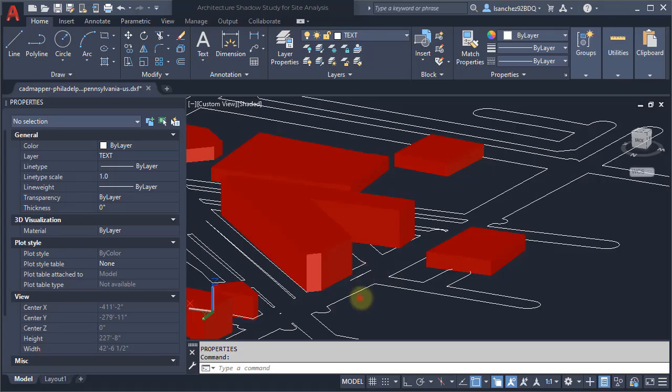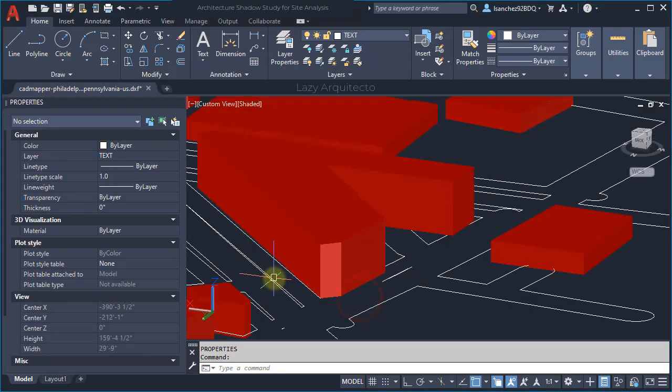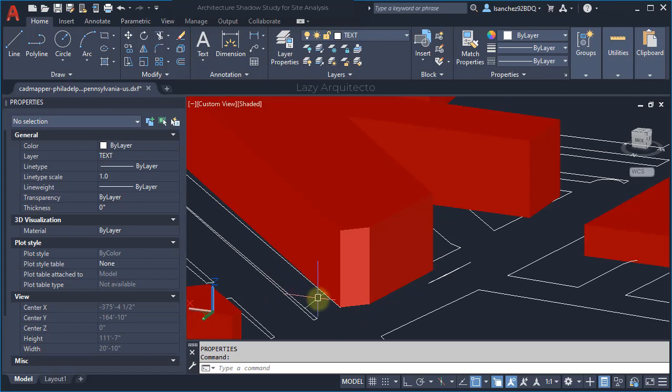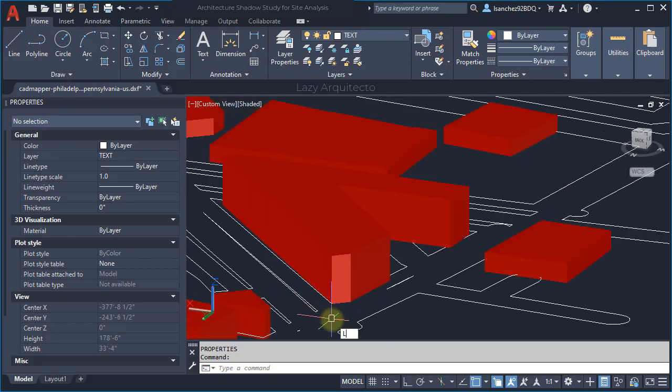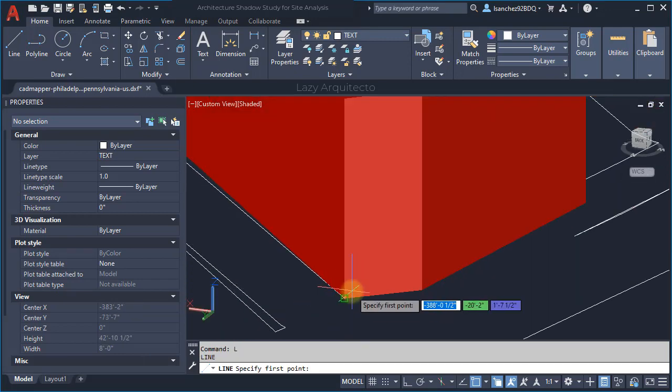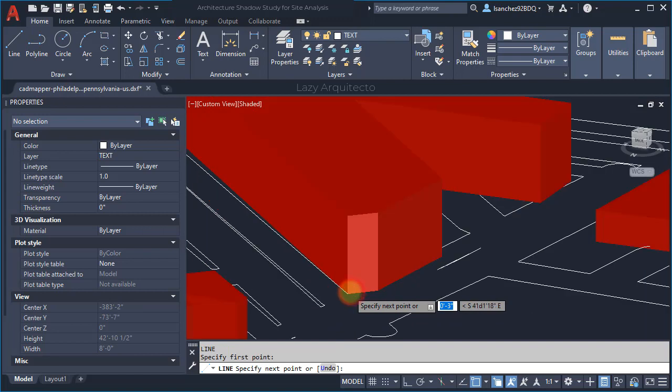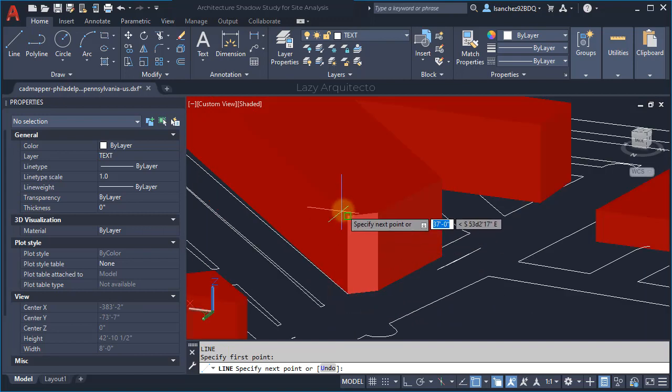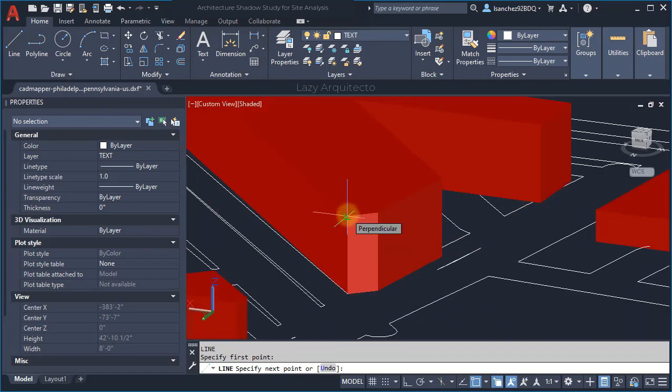Alright, we know extrude command doesn't work here with a mesh, so let's do the following. Let's use a line like so, about 48 feet, because this is what we got from Google Earth.